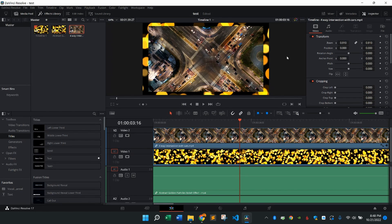Also make sure to check out my DaVinci Resolve tutorial playlist, which you'll see right here on the screen to learn more. And I'll see you in the next one.